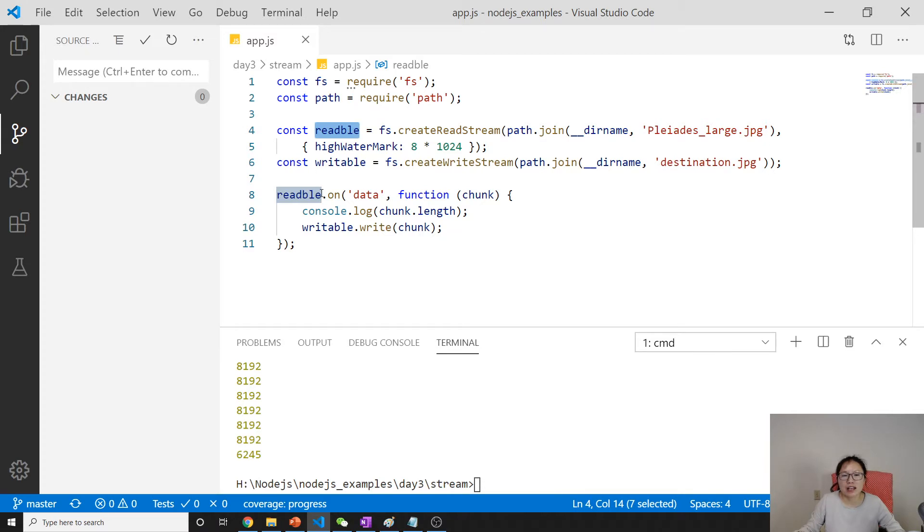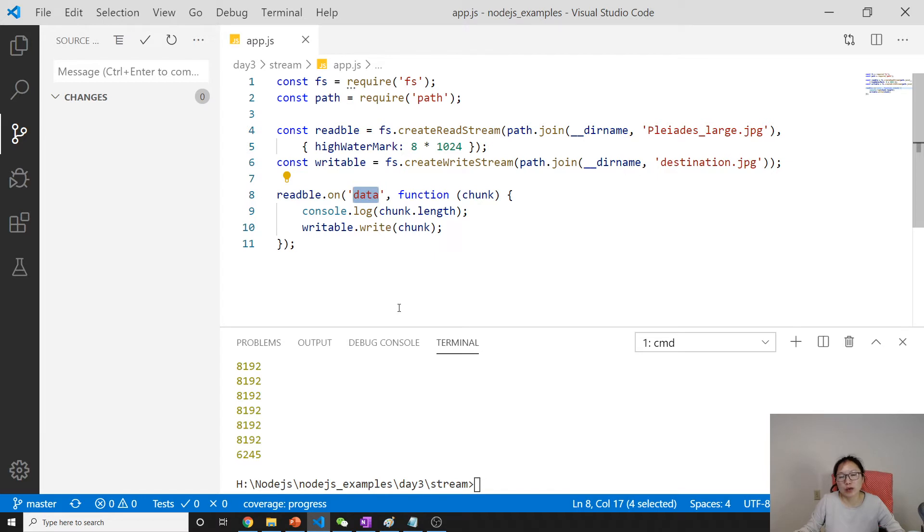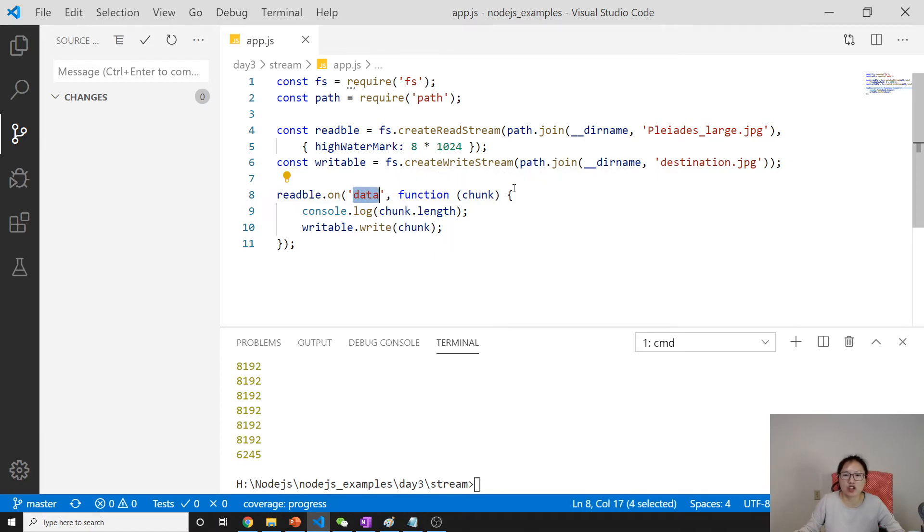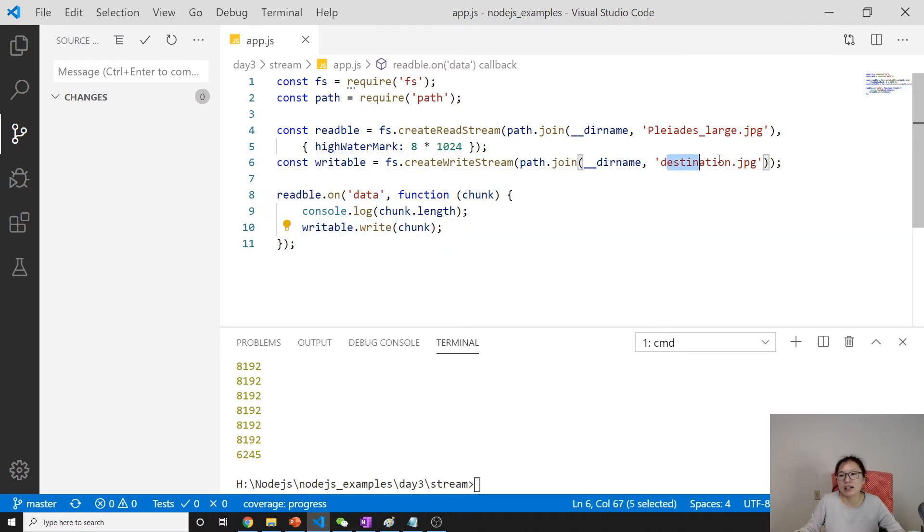Here, we have an event. Listen for the data event. Once the chunk is ready, we write to our destination.